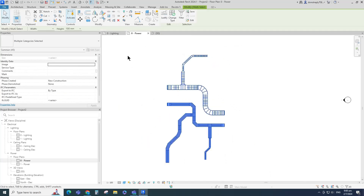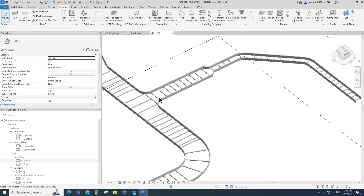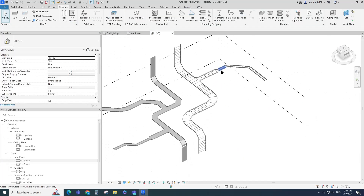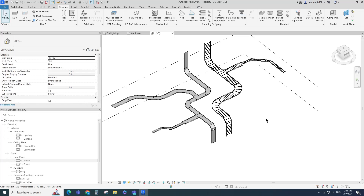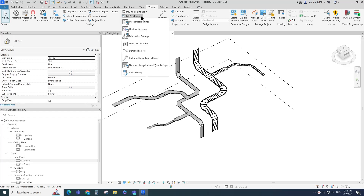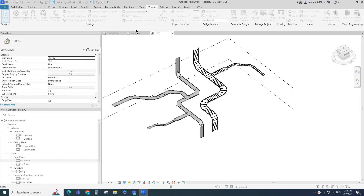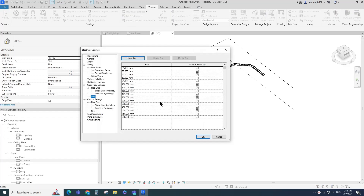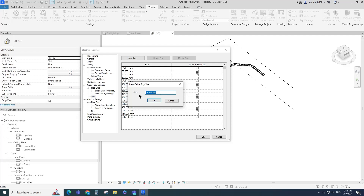To add new cable tray and ladder sizes, note that the default maximum size is 900mm. Go to Manage, click on MEP Settings, and select Electrical Settings. There you will find sizes listed under cable tray settings. Click New Size to add new cable tray and ladder sizes.